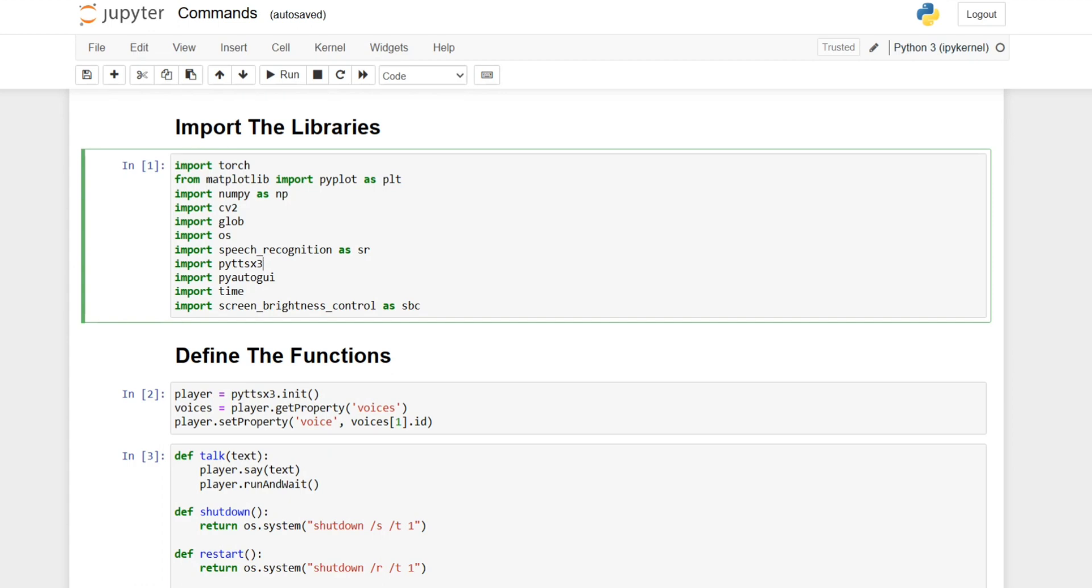PyAutoGUI for increasing the volume, decreasing the volume and a bunch of other stuff, time for dealing with time which I used for sleep in the model, and screen brightness control as SBC to control the brightness.